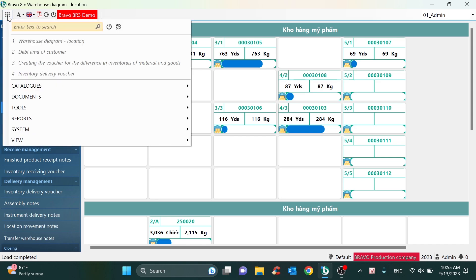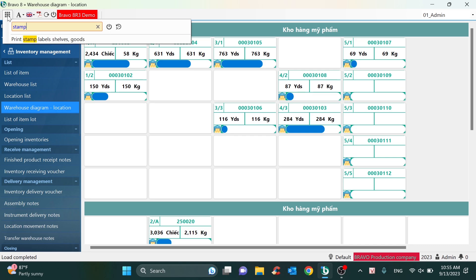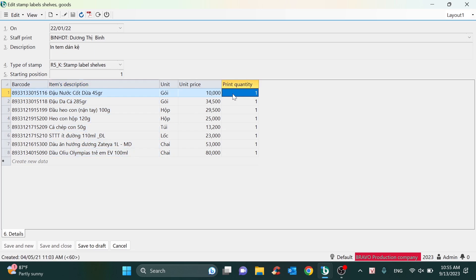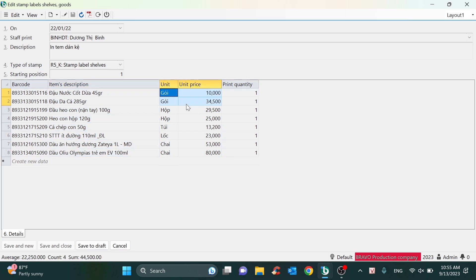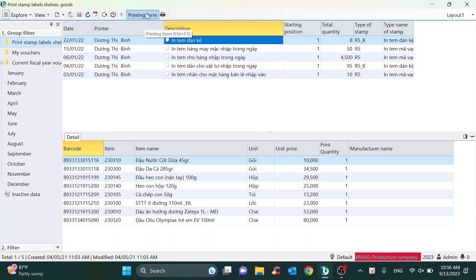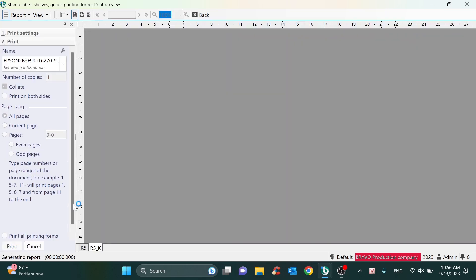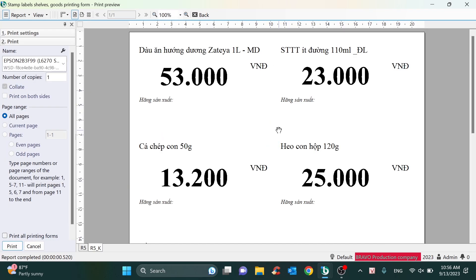About printing labels — the user can create the command to print labels right here. We can add the barcode, the item code, the quantity to print, and other management information like units and unit price. After that, Bravo will design the printing form and connect with the printing machine.